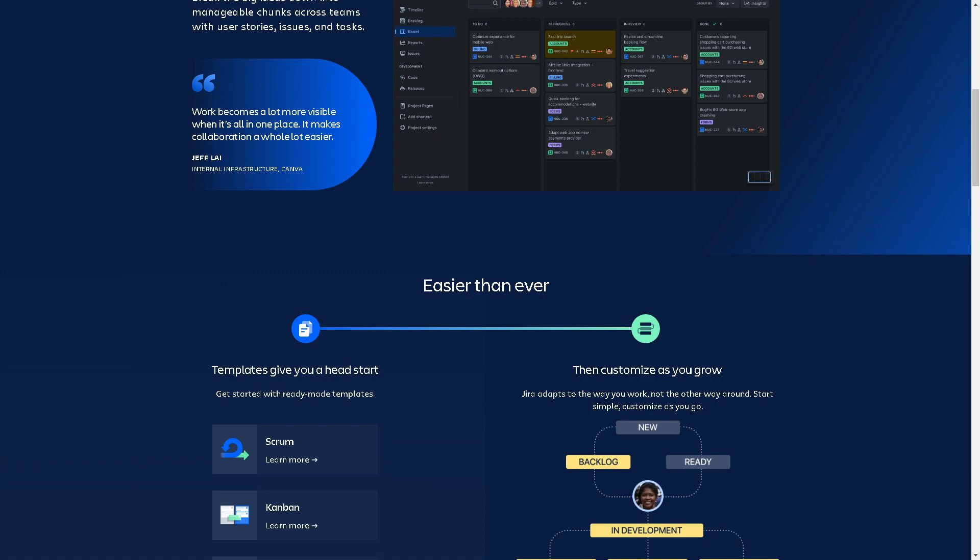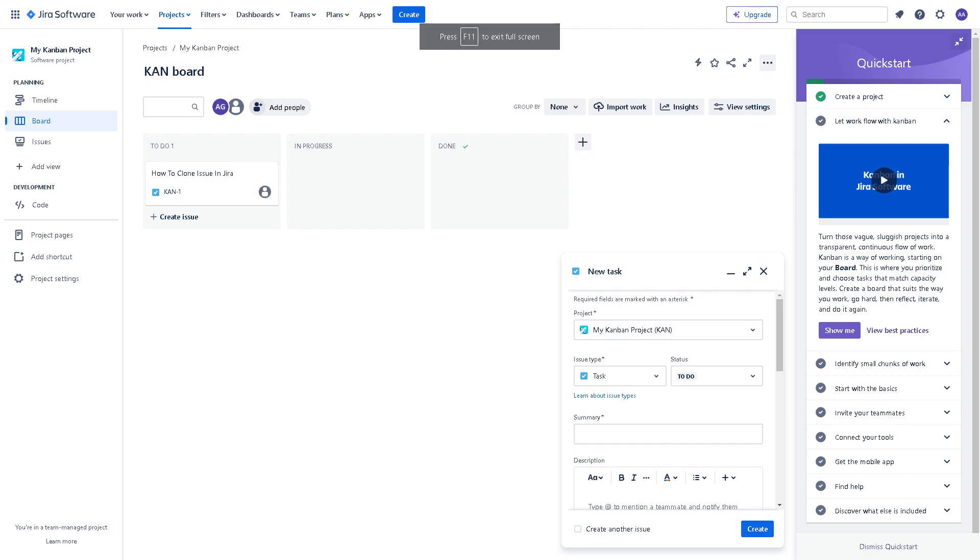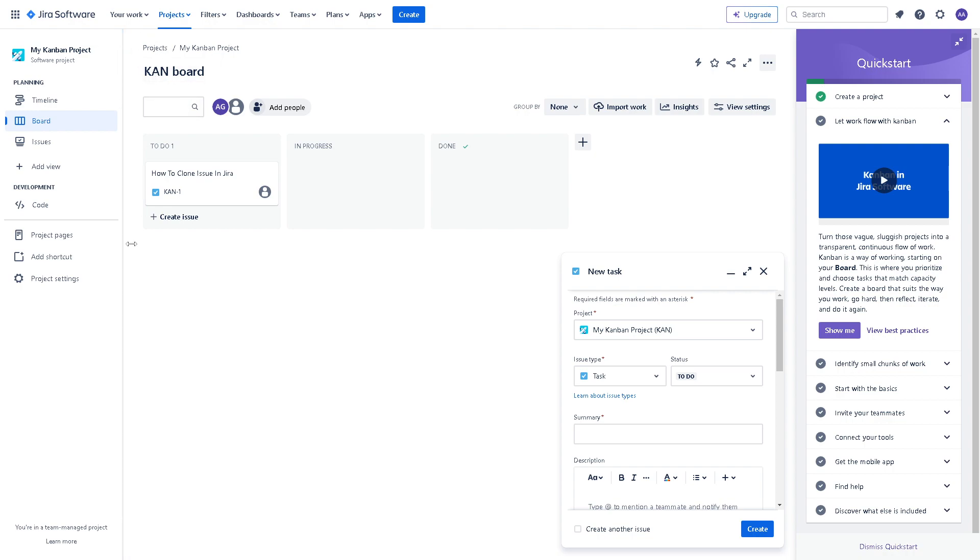From your interface, it depends on what version you're using, but as you can see, you have two ways to access your apps so that you can manage to integrate Microsoft Teams to your Jira.